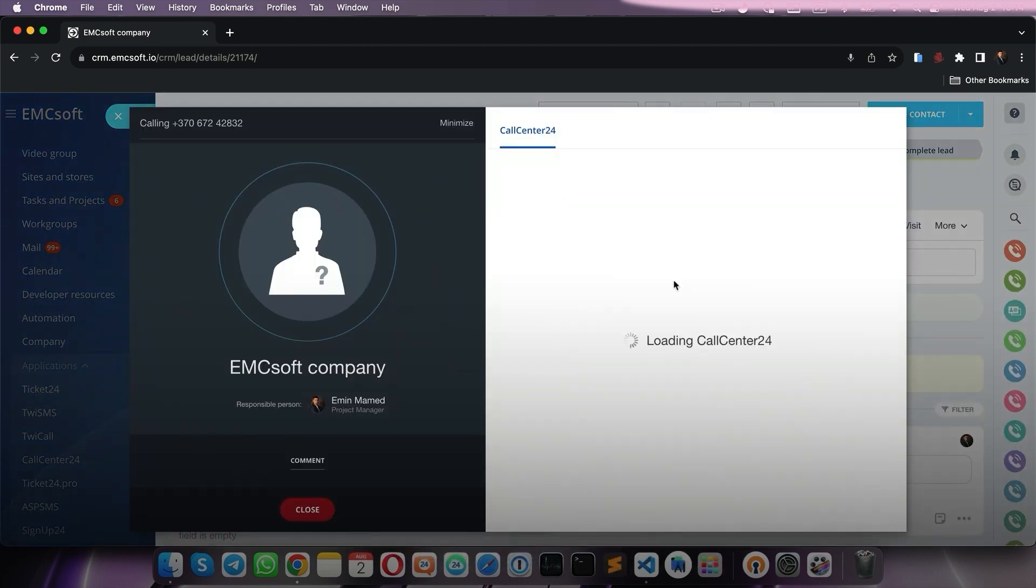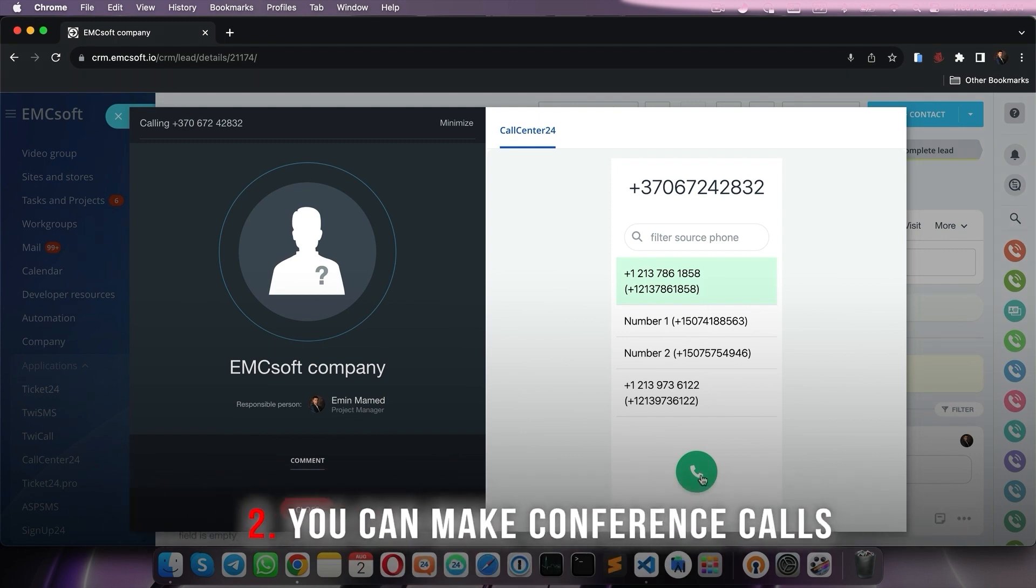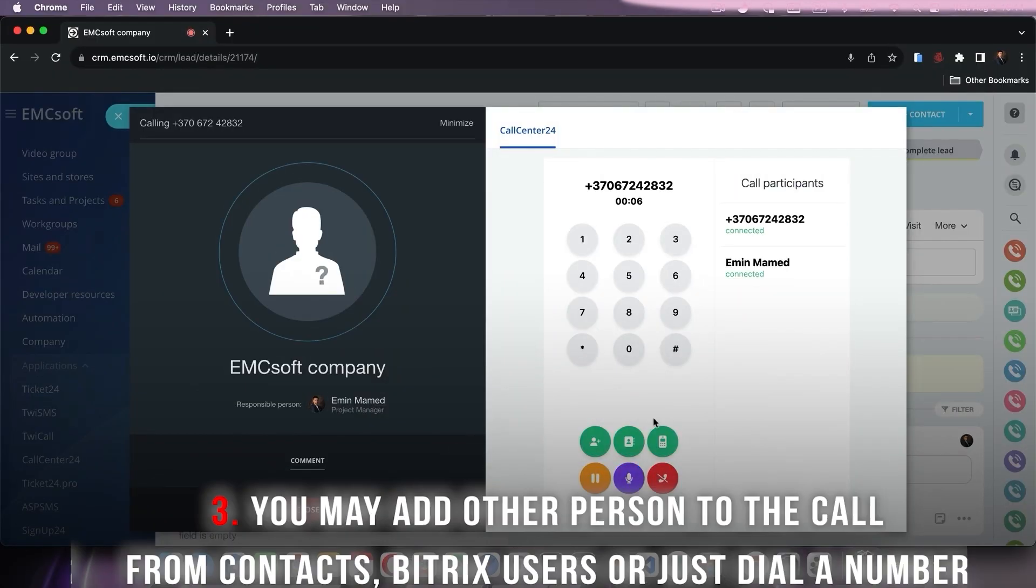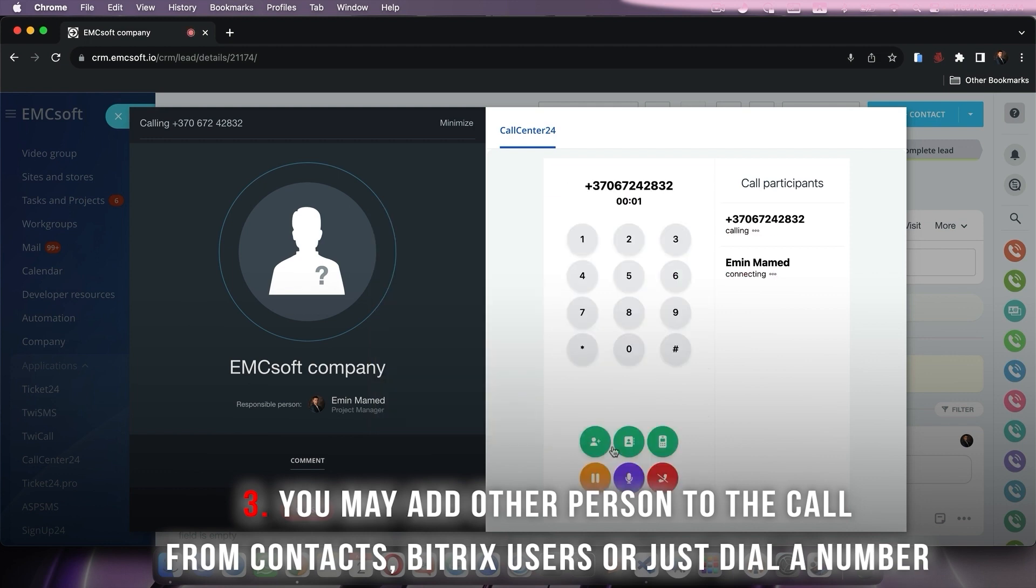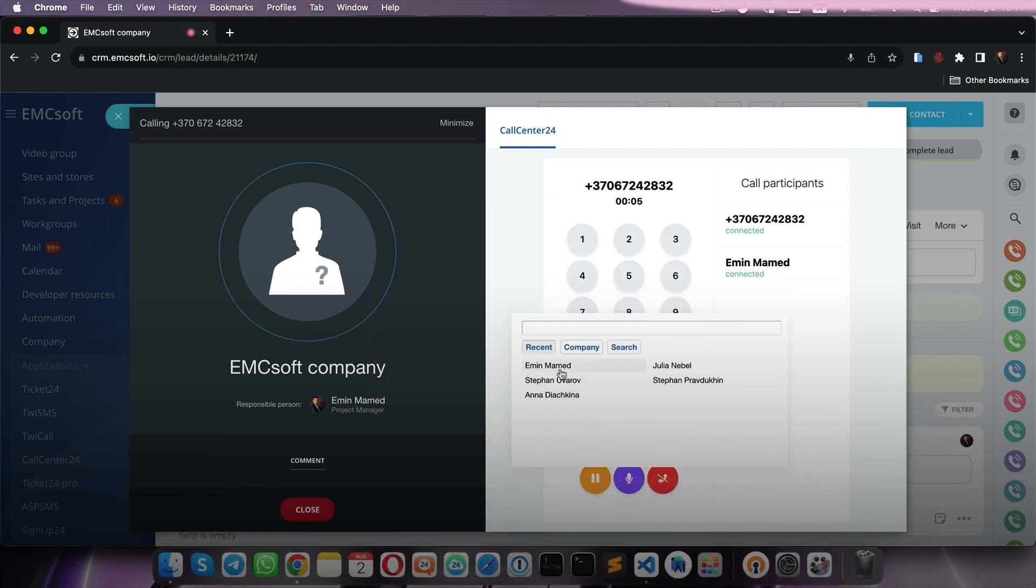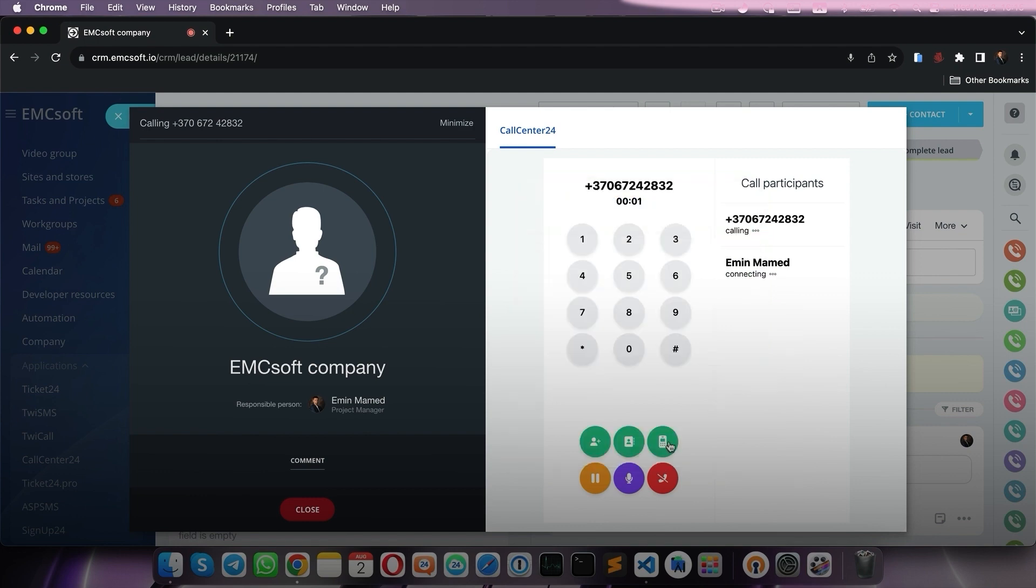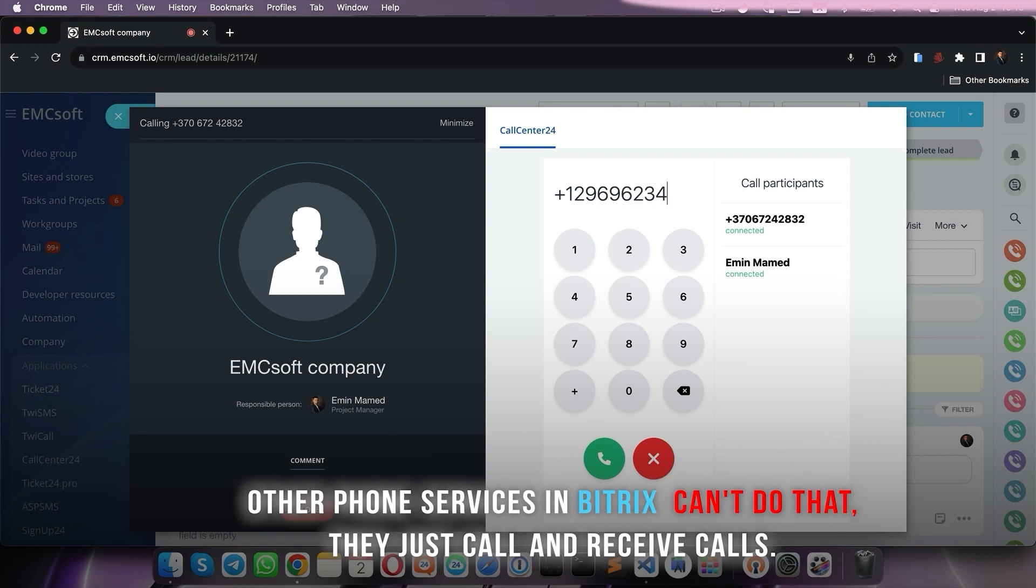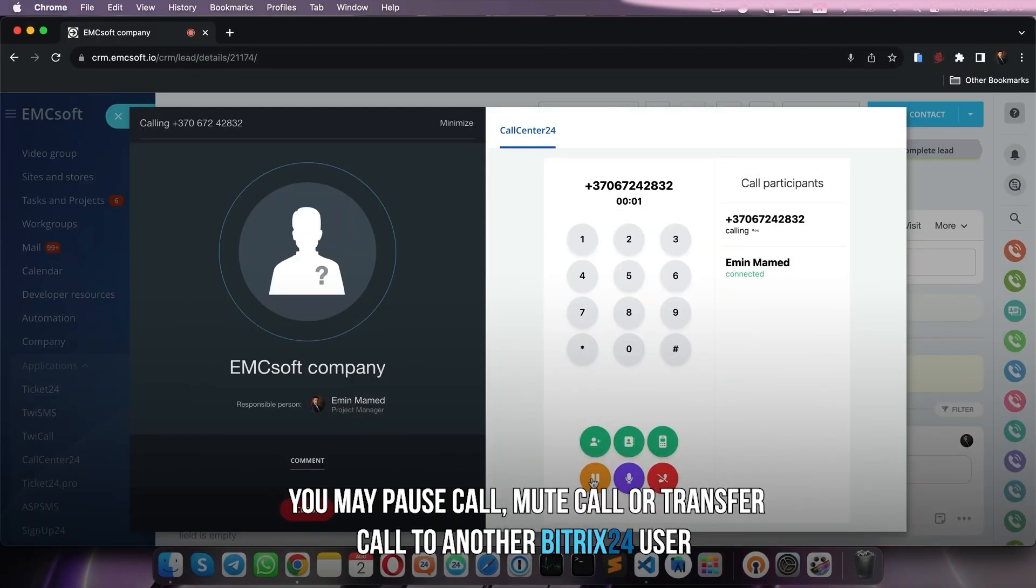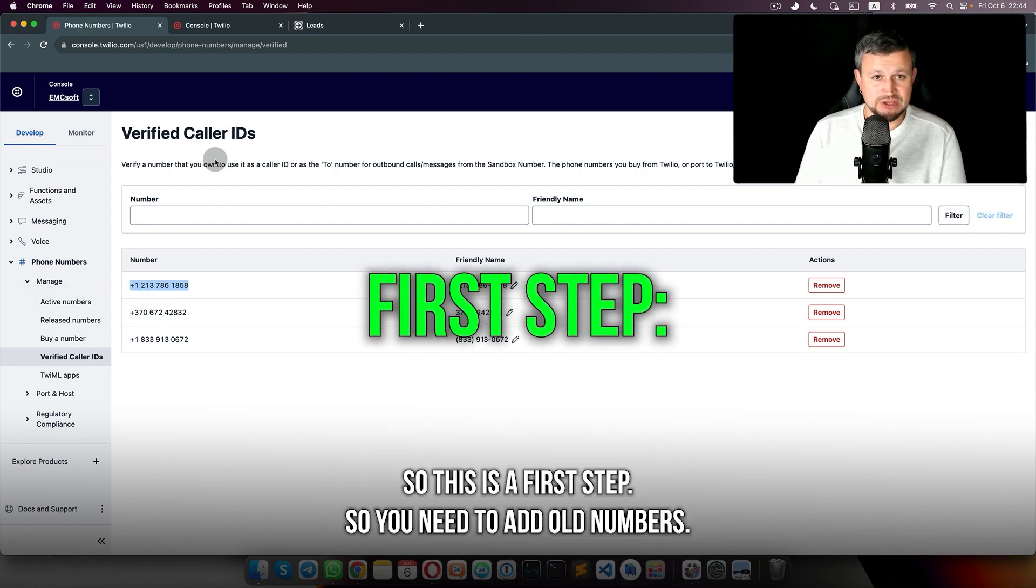Using Call Center 24, you may make a call by clicking on the number. Select a number from which you want to call. You can add up to a hundred numbers. During the call, you can add any contact from your Bitrix leads or contacts, add a call center user from the user list in your Bitrix, or you can connect to that call somebody by typing any number. You can also pause the call, mute the call, or transfer the call to somebody else.